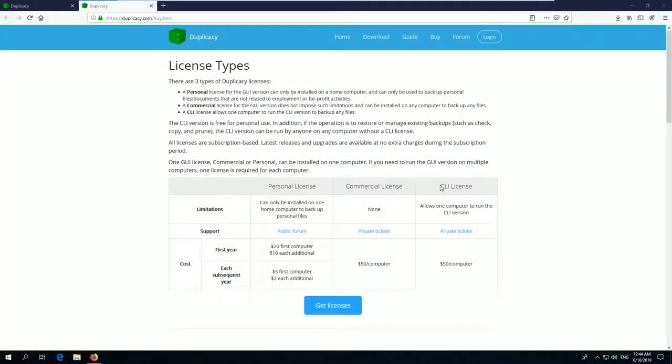You may have already heard of Duplicacy on my YouTube channel. Duplicacy is a tiny backup tool which is excellent for running on ARM devices due to its low hardware consumption. It also runs on Windows devices very well.